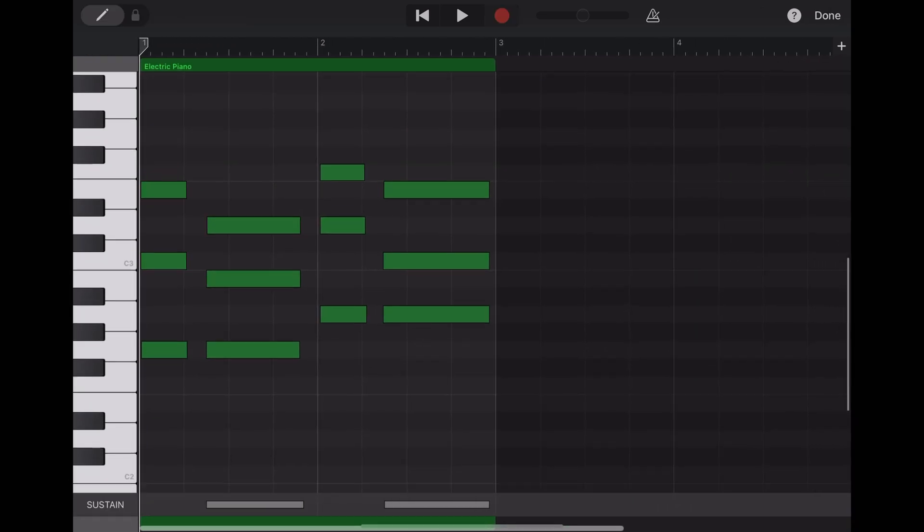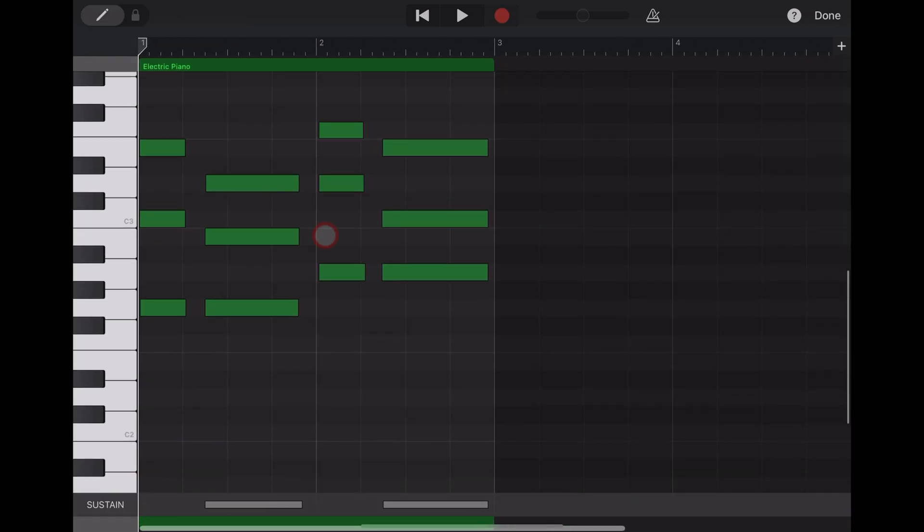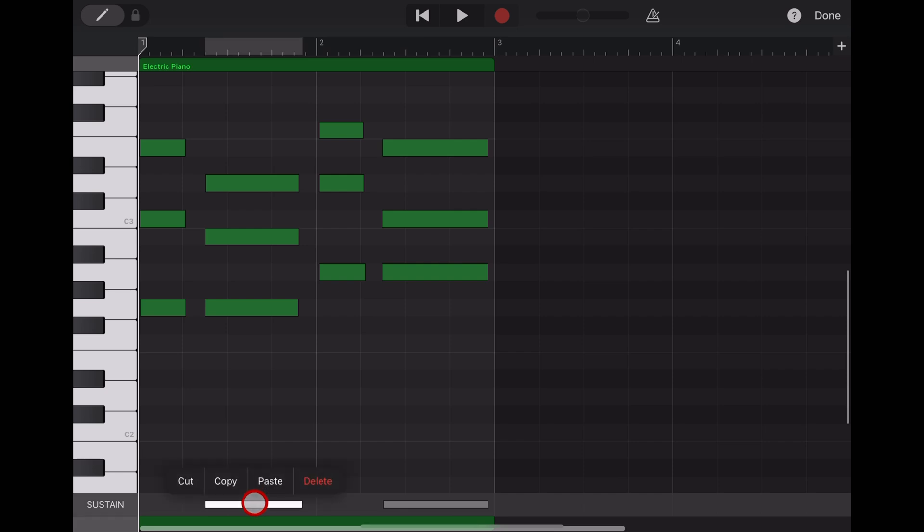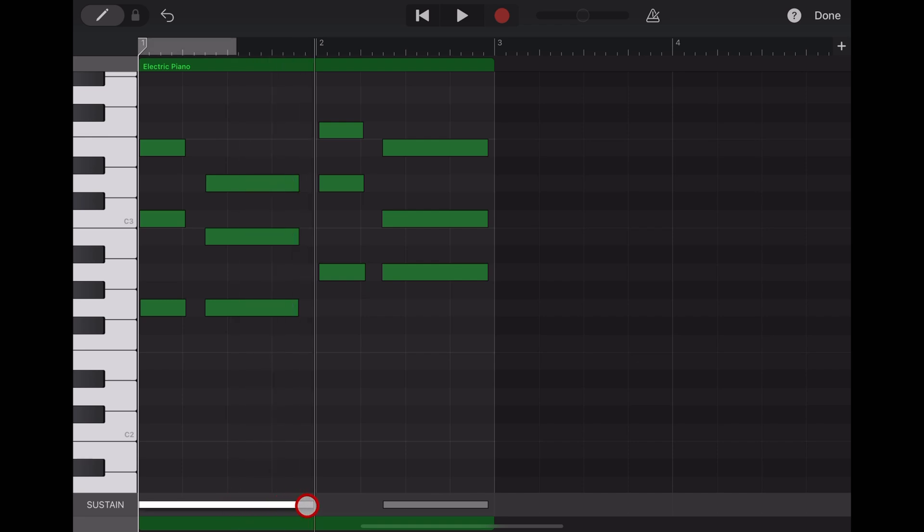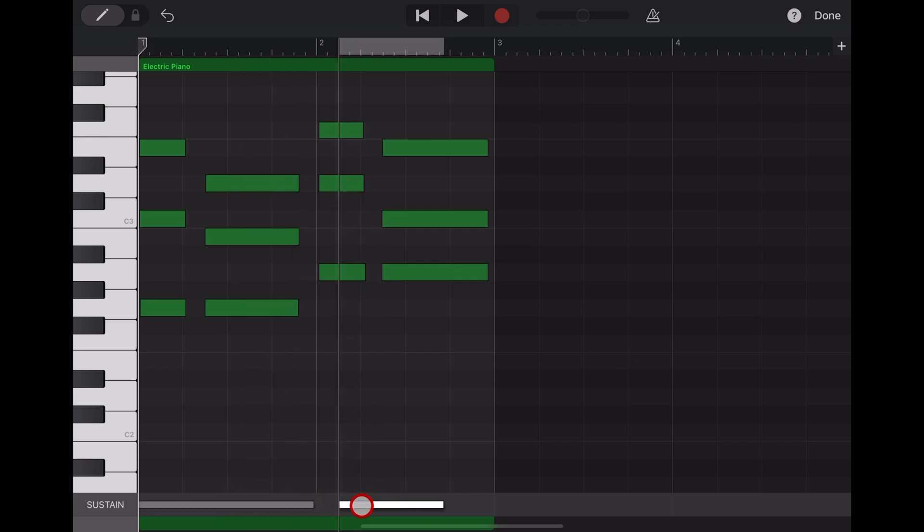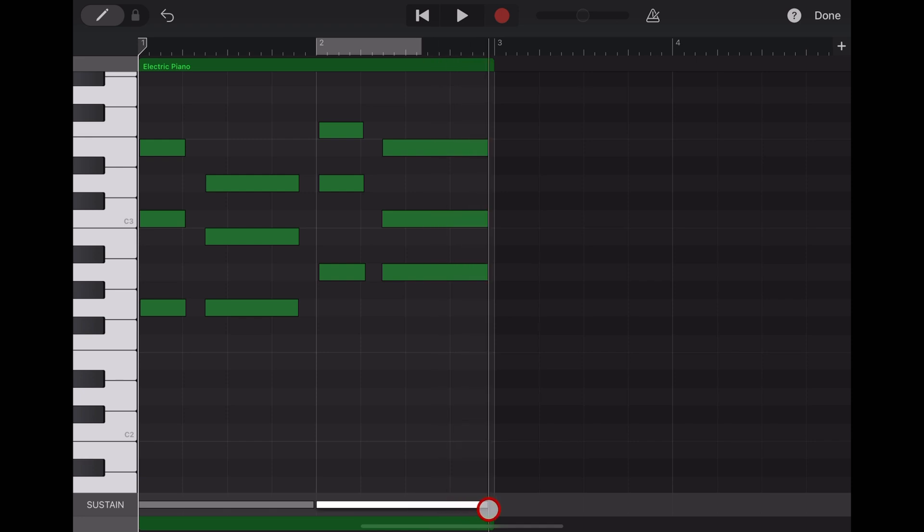Now as well as the notes I played here, you'll notice that we also have sustain at the bottom. What we can actually do is adjust this. If we wanted the sustain to go all the way across the first section, we can grab the front and move it, then grab the end and extend it. You can adjust the sustain after you've played, so now we'll get sustained across the whole track.